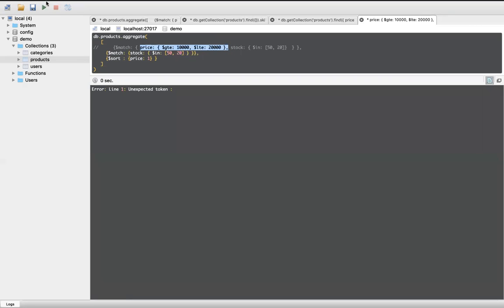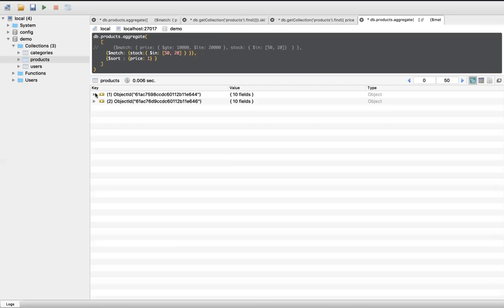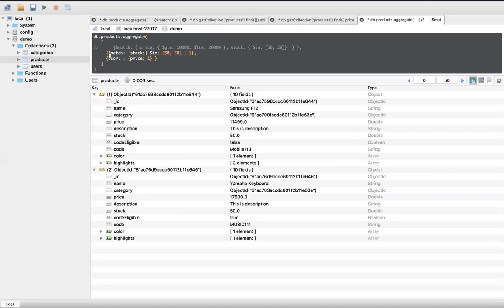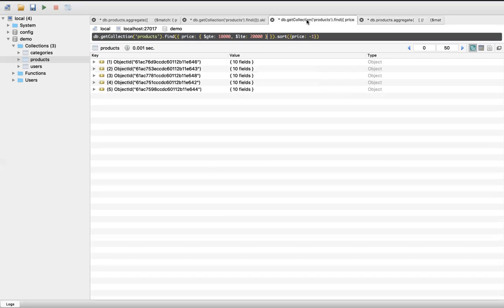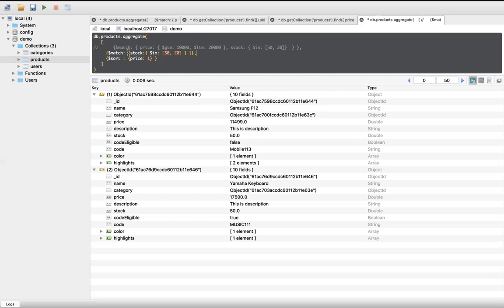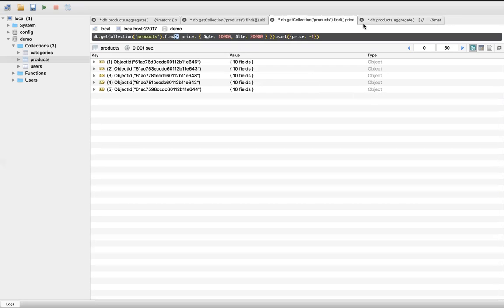So, we will perform now. Next, we will perform. This is the query. We will perform fine. There is a variation. Here is the $match and the find. That's the difference.